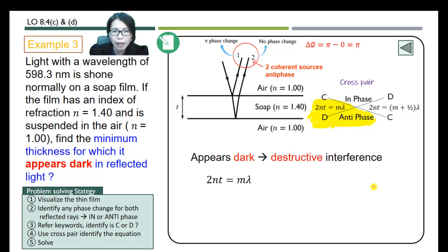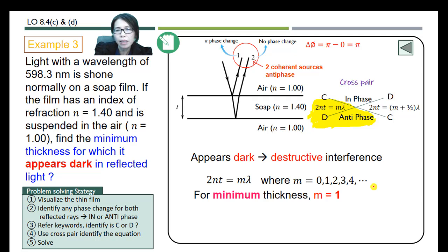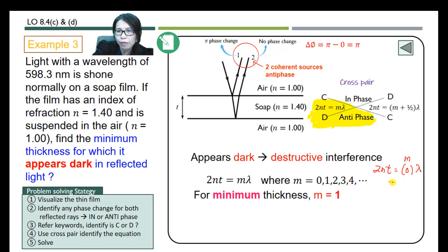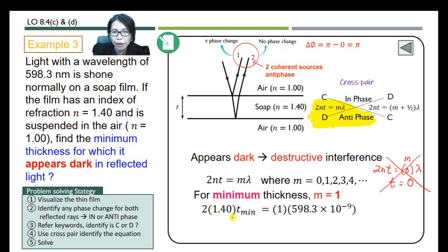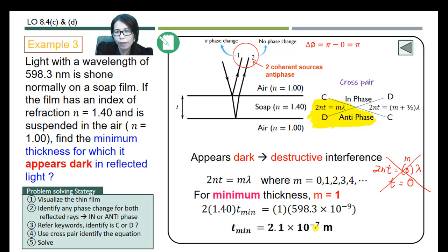We use 2nt = mλ, where m is the order number starting from 0, 1, 2, 3, and so forth. For the minimum thickness, we substitute m = 1. We should not substitute m = 0 because that would give a thickness of zero, which is not a valid minimum. So substituting m = 1 and putting in the values, the minimum thickness is 2.1 × 10⁻⁷ m.